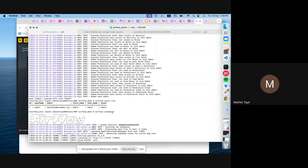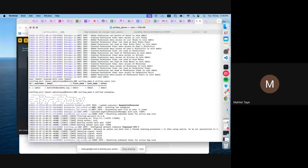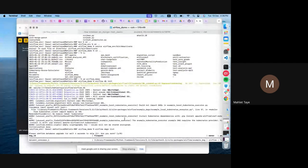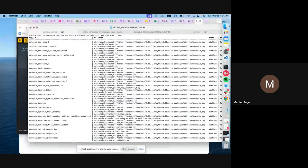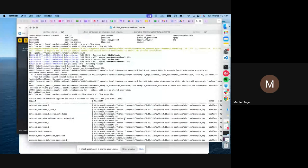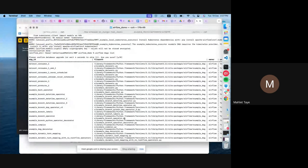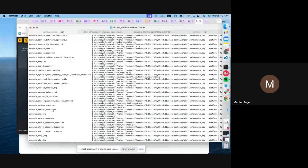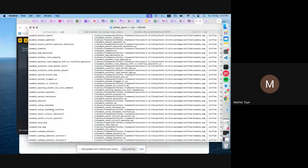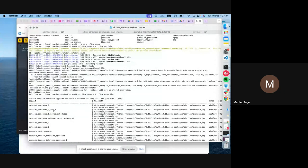Run airflow db init — that will instantiate the Airflow database. These are the default Airflow example DAGs which come with the Airflow package itself. Once this is completed you can say your installation is complete.